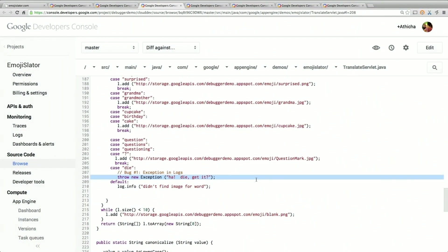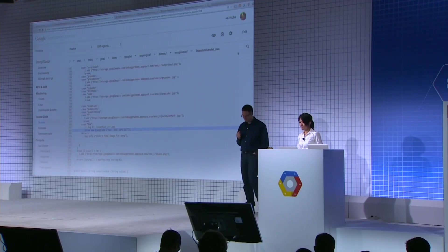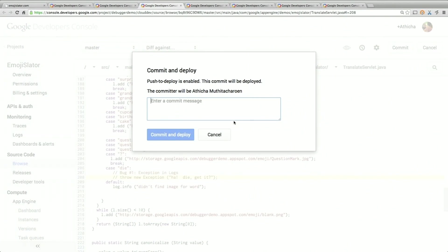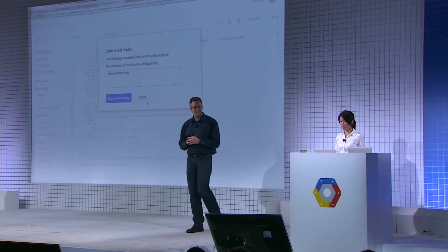In the case where we're translating the word 'die,' it says: 'Ha-ha, die, get it' — it throws an exception. It seems like our intern got a little excited and put this Easter egg in. Fortunately, I can edit the code right in the source browser. I click Edit, it changes to edit mode, I comment it out — we don't need to throw this exception — and I can just commit with the message 'Take out an Easter egg.' Atisha is going to commit that back to the free private Git repository associated with each cloud project, which will kick off our continuous integration and continuous delivery pipeline using Jenkins to build, run unit tests, and push out to the specified version.